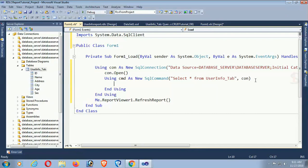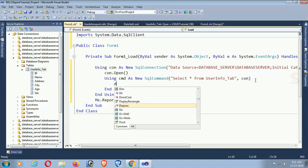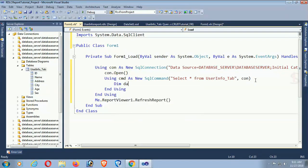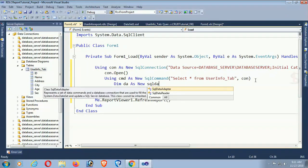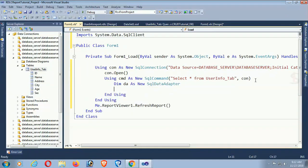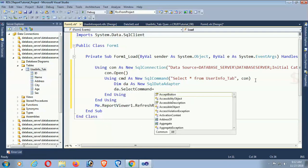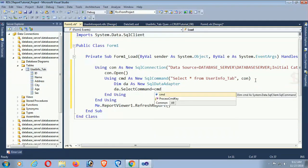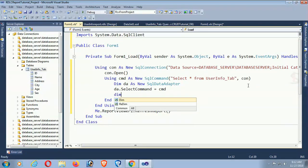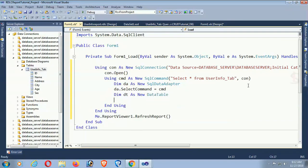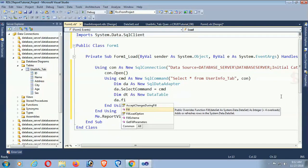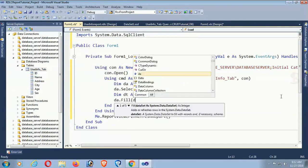Now create a data adapter: 'Dim da As New SqlDataAdapter'. Set 'da.SelectCommand = cmd'. Declare a DataTable: 'Dim dt As New DataTable'. Then call 'da.Fill(dt)' to fill the DataTable.